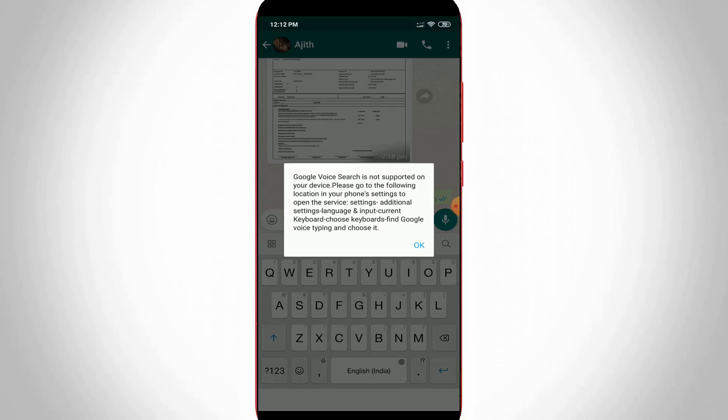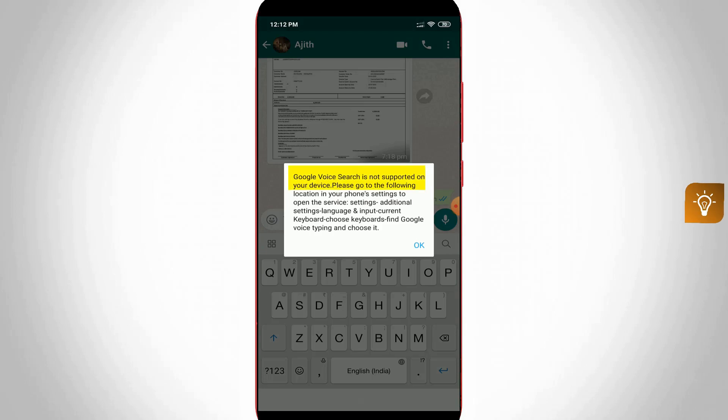Hello guys and welcome back to my YouTube channel, TechAns. Today I got an error notification while trying to access Google Voice Search. It shows 'Google Voice Search is not supported on your device' and provides a setting location to turn on this service.